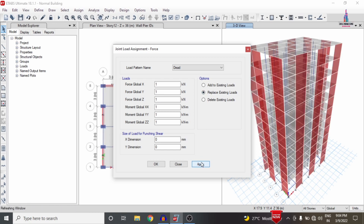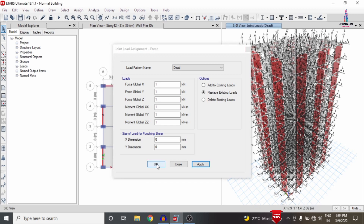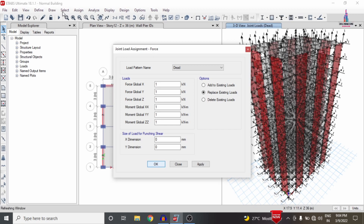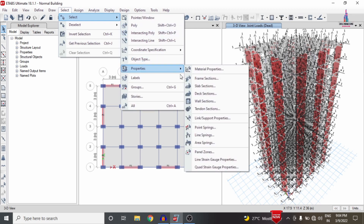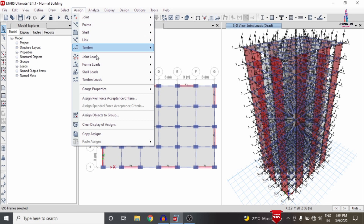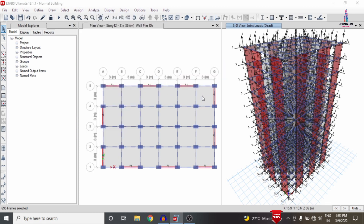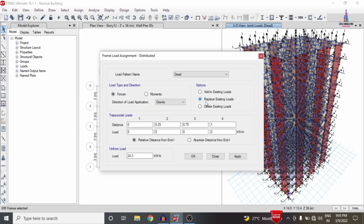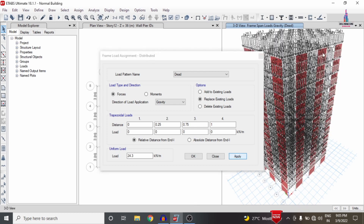We also need to apply the wall load condition system. Click Select, choose the frame section property for the beams, go to Assign, then Frame Line Load, select Distributed Load, and choose Replace Existing Loading Condition. Select 24.3 kN/m, which is the sum of dead load from external wall, internal wall, and parapet wall loading conditions. Click Apply so it will apply all wall load conditions to the building structure.